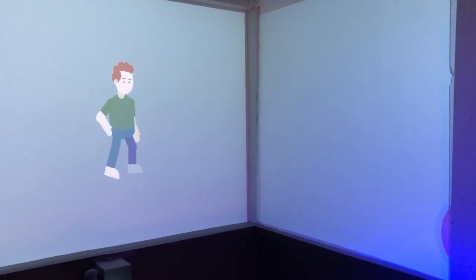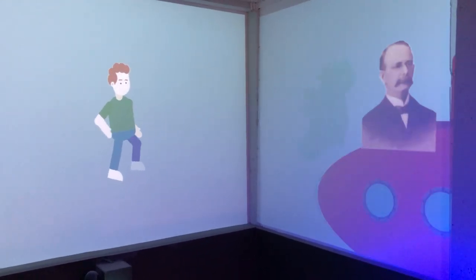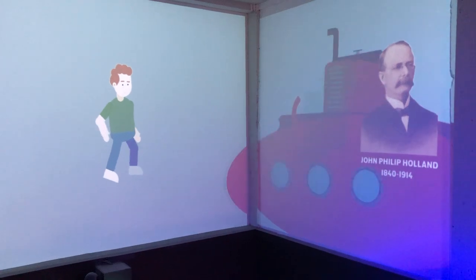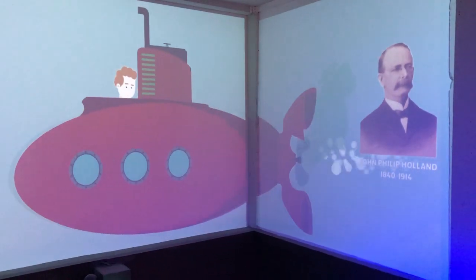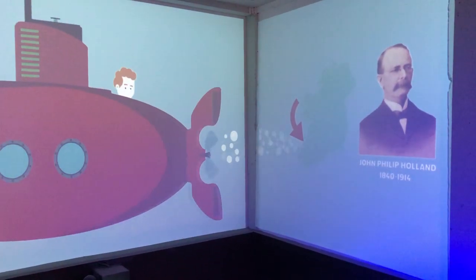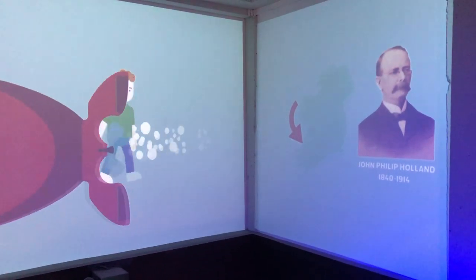John Philip Holland from County Clare came with the first submarine to be used by the US Navy and the Royal Navy in 1900.